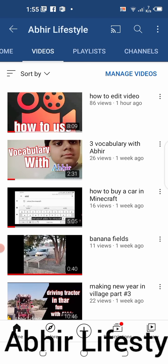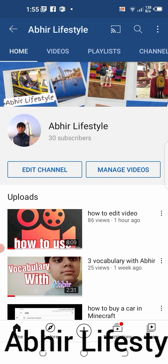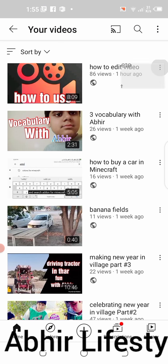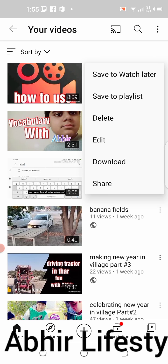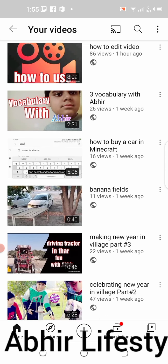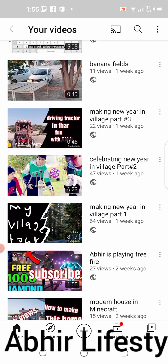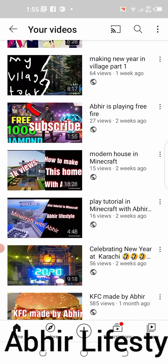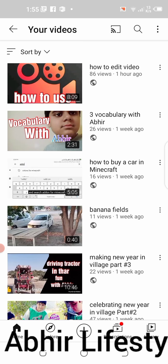Kindly subscribe. If you want to delete a video, I'll show you how. Go to Home, then Manage Videos, click on the video, find the delete option, and you can delete the video. Bye guys — like this video and subscribe to my channel.